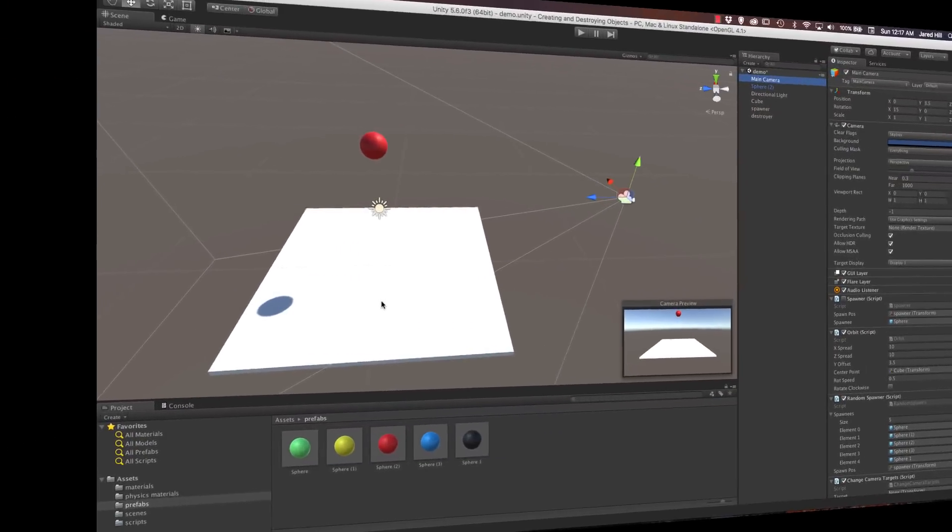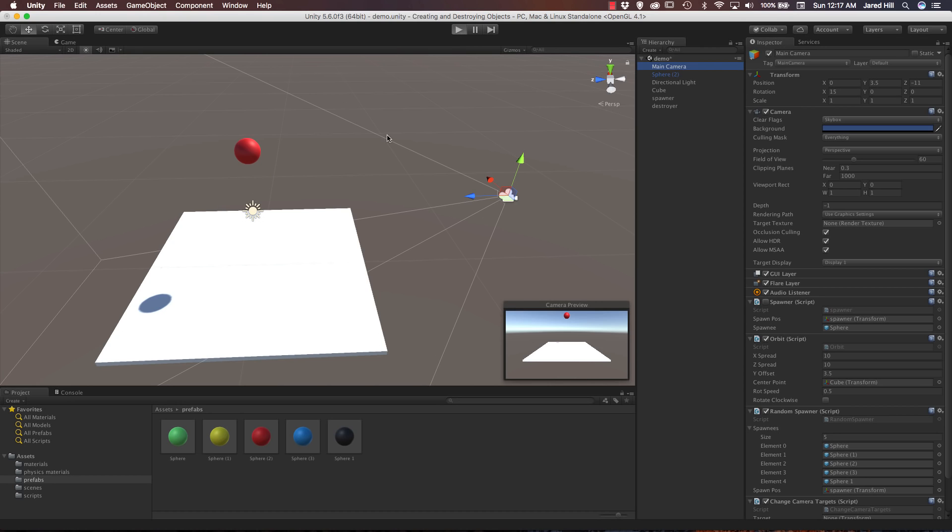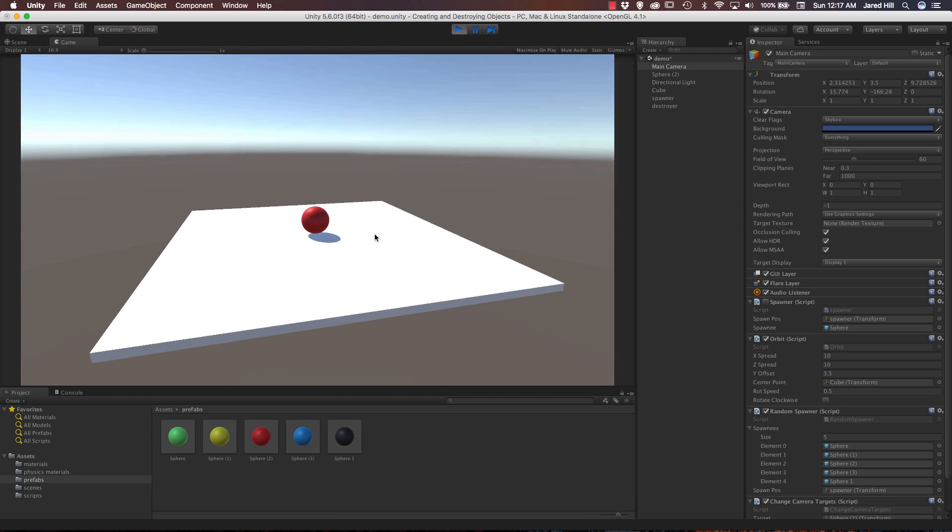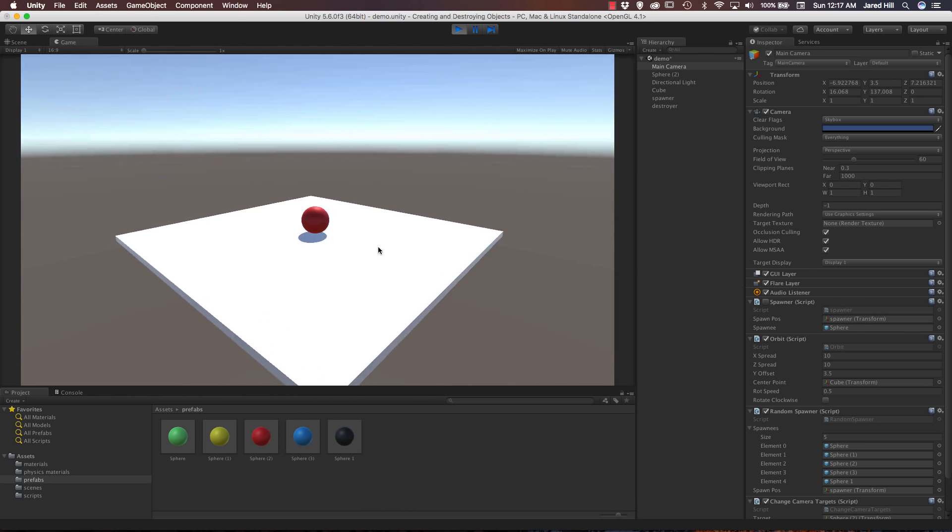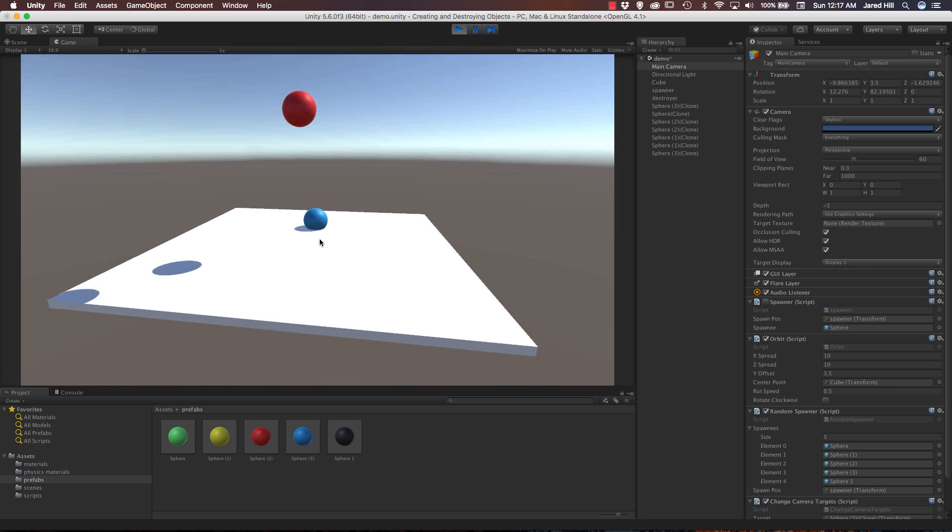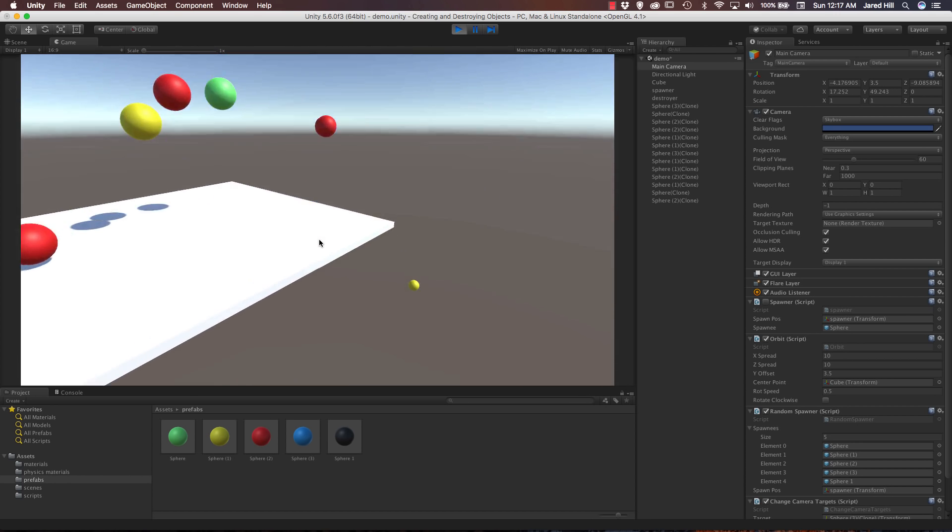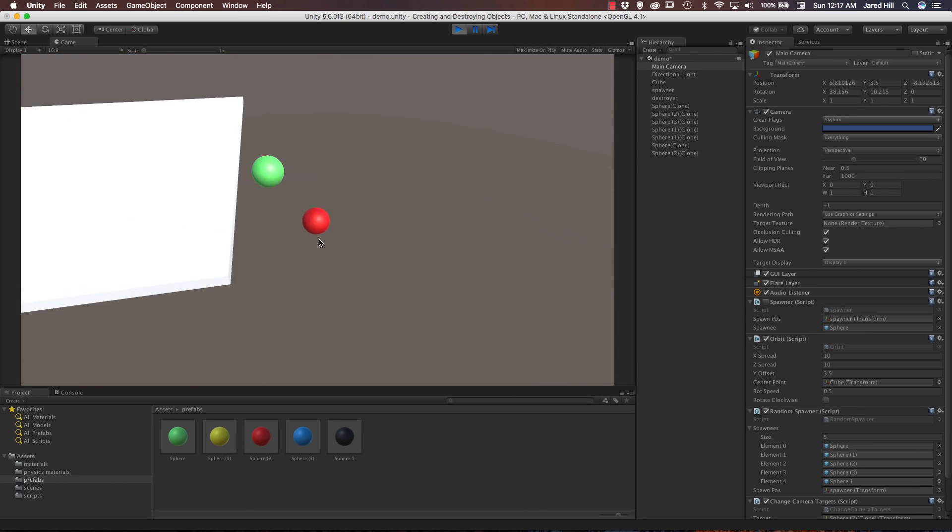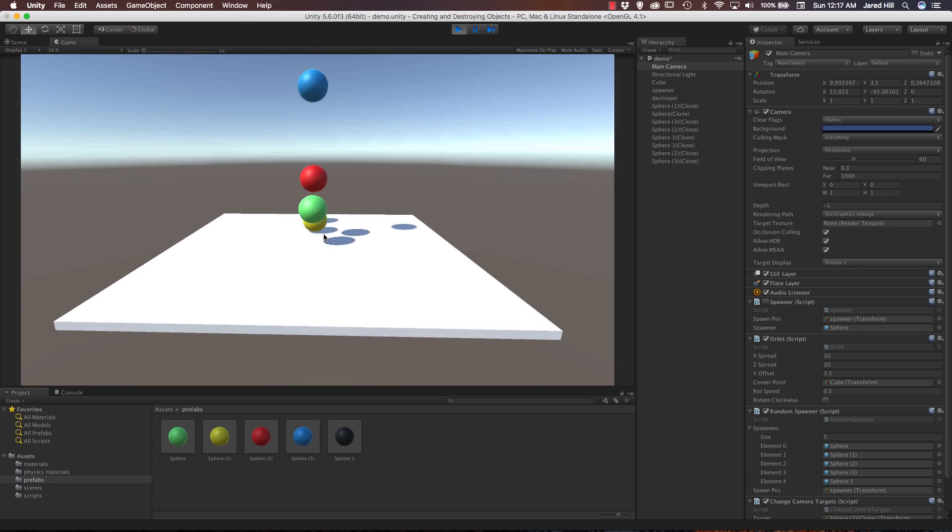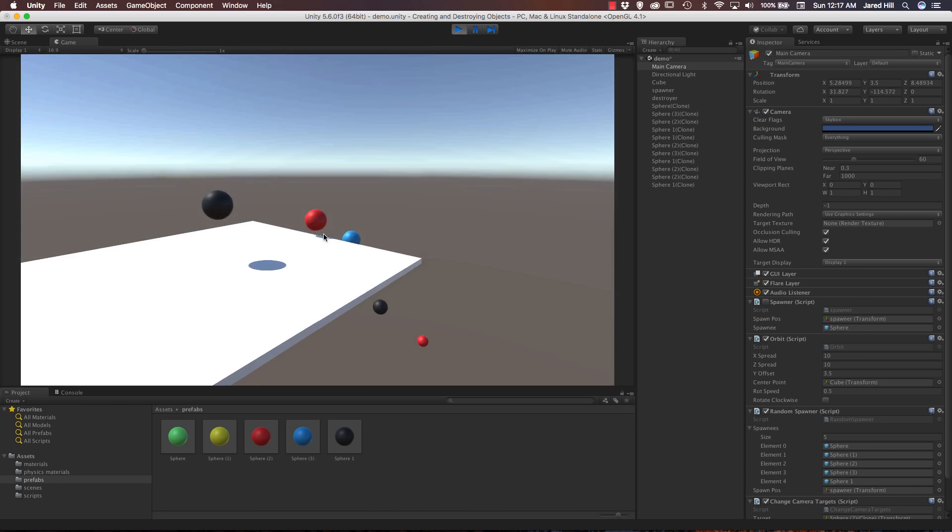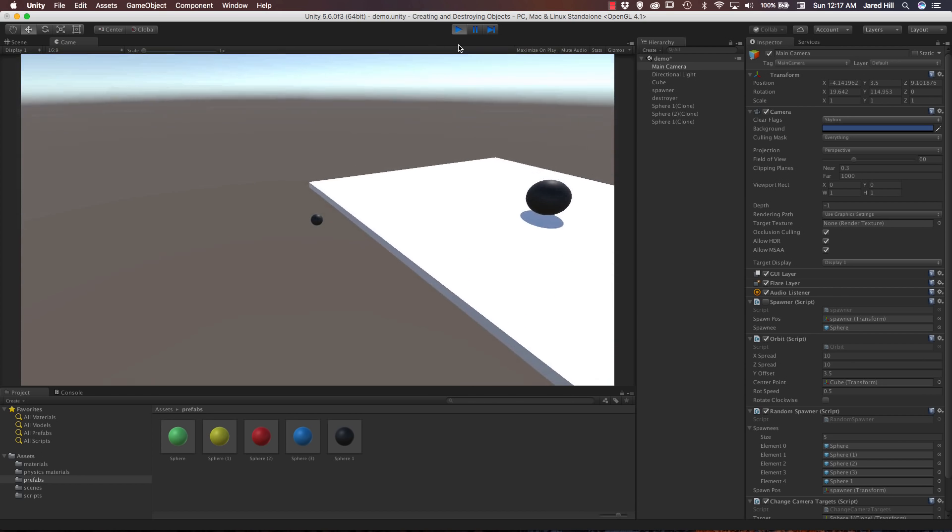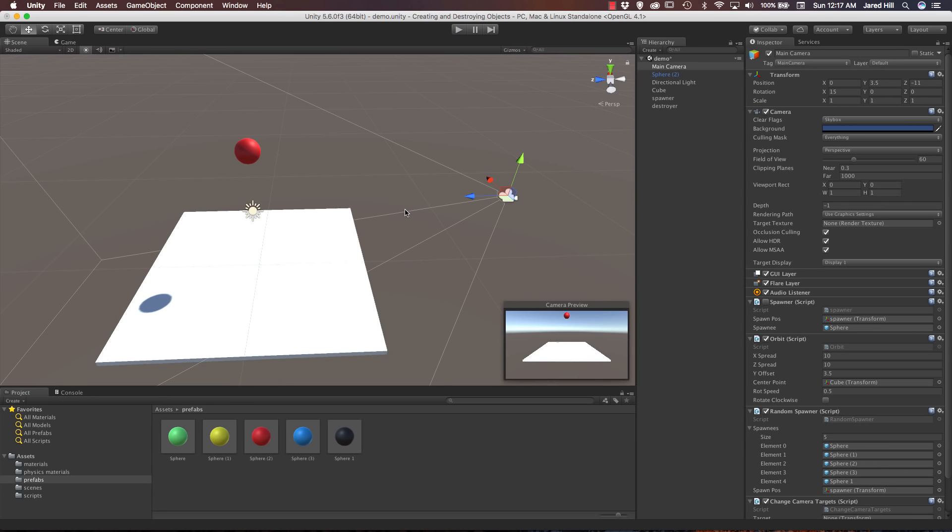Now before we get into any of the actual scripting or level editing, let's look at what we have so far. I'll just press the play button really quickly. We've got our camera rotating to look at objects. When I spawn more objects, you can see that we're just targeting random objects, moving around. We've got a pretty cool scene going so far, but it could be a lot cooler. Now that we know our starting point, let's get to work.